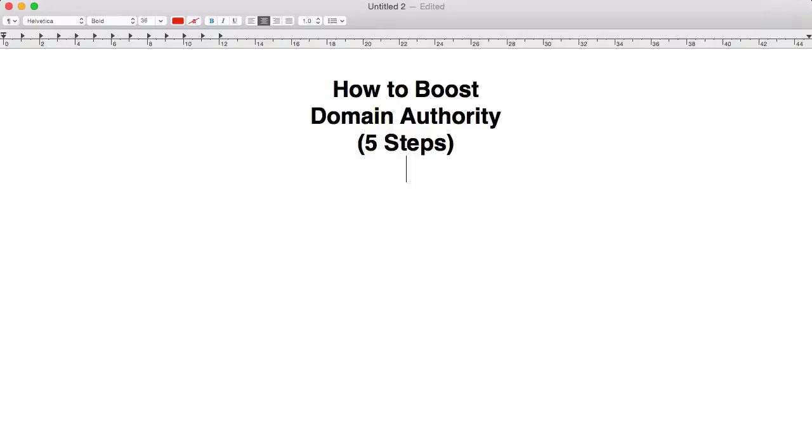Hey, it's Oz here, and in today's video I'm going to give you five steps to boost your domain authority.